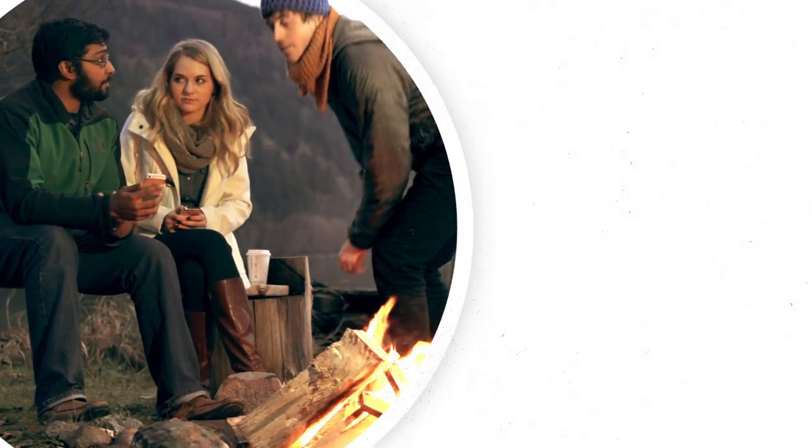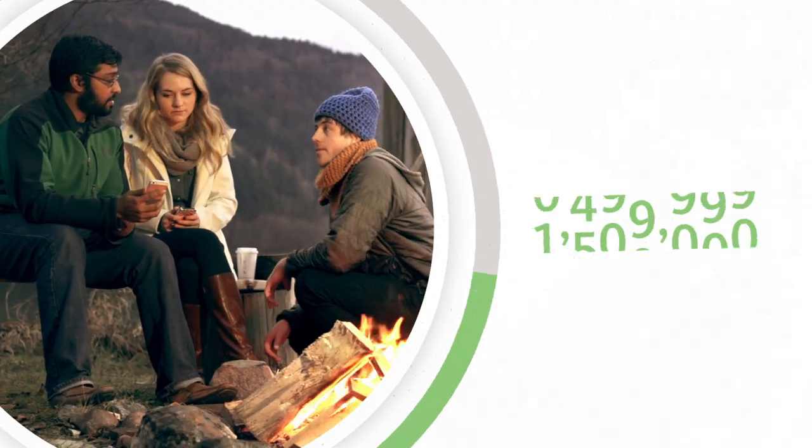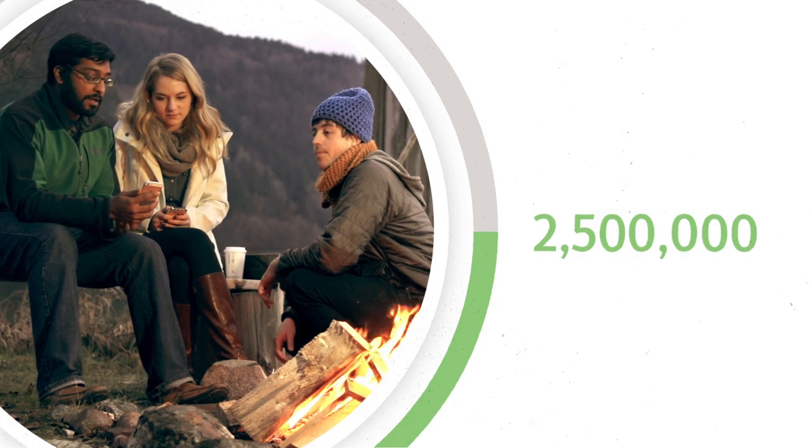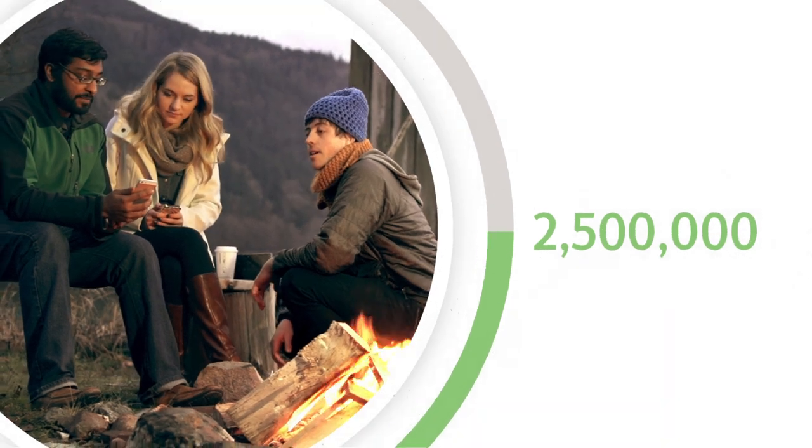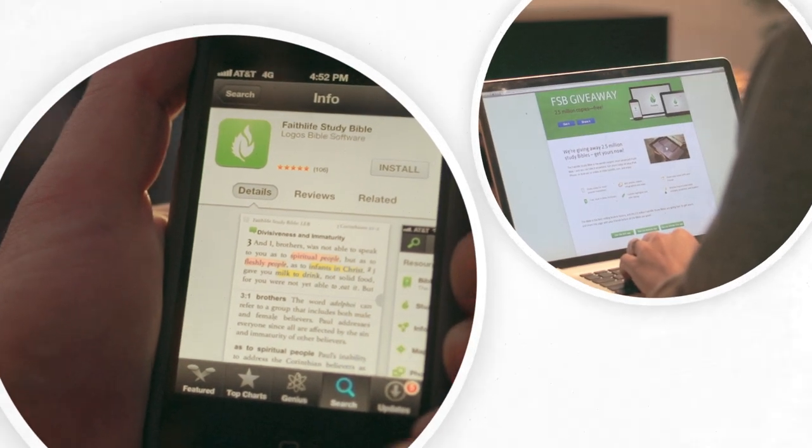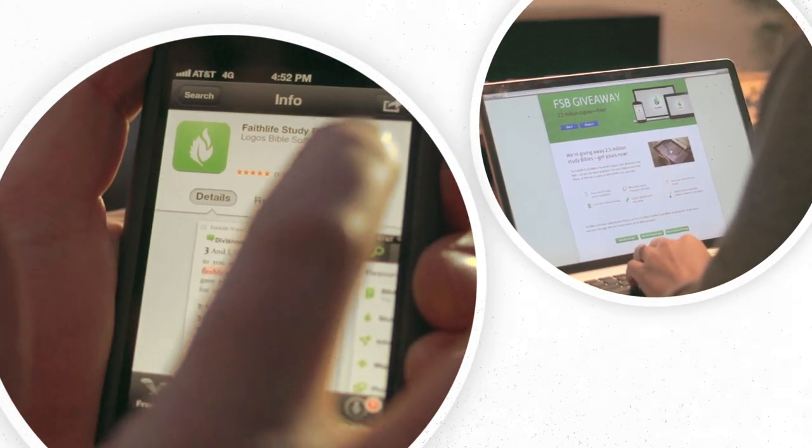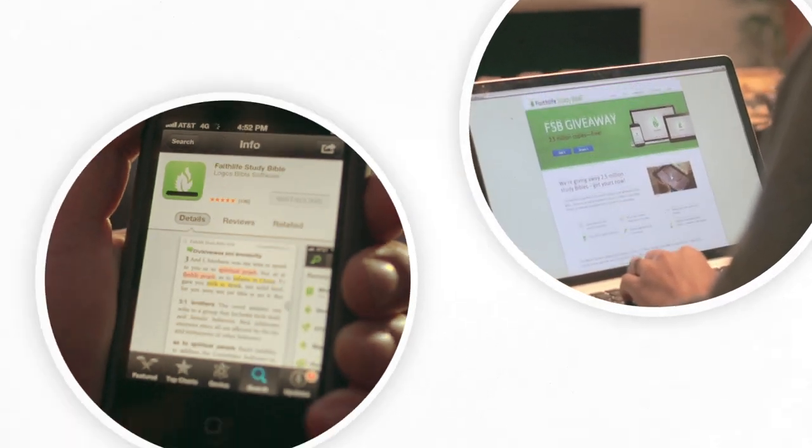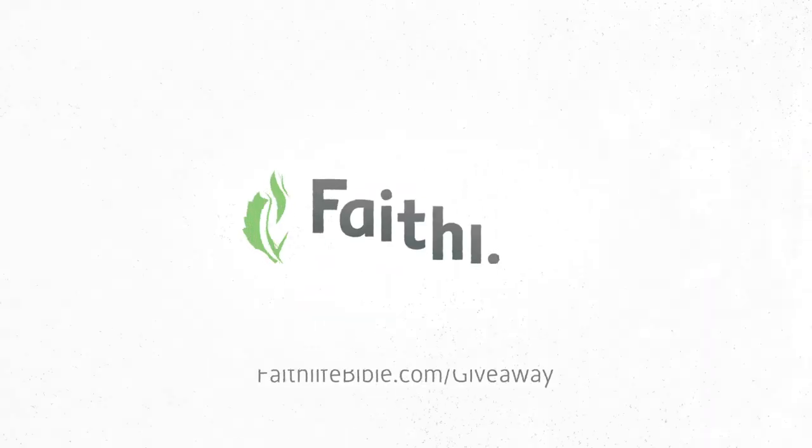And best of all, we're giving away 2.5 million copies for free. And all you have to do is download the Faithlife app or visit faithlifebible.com slash giveaway and register today.